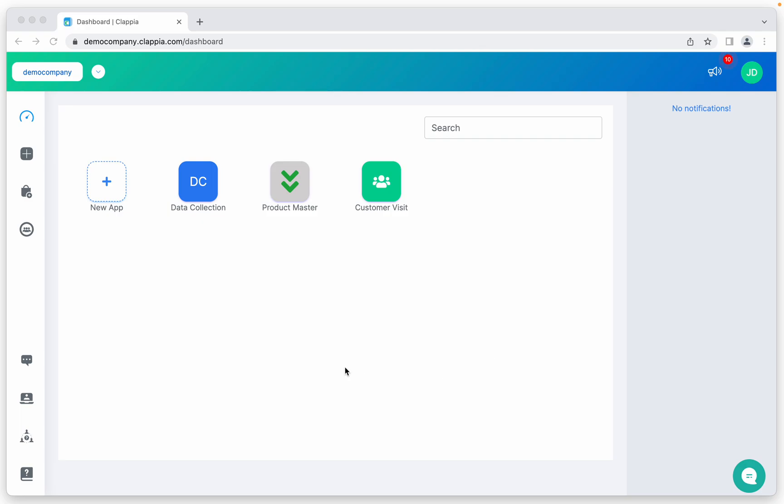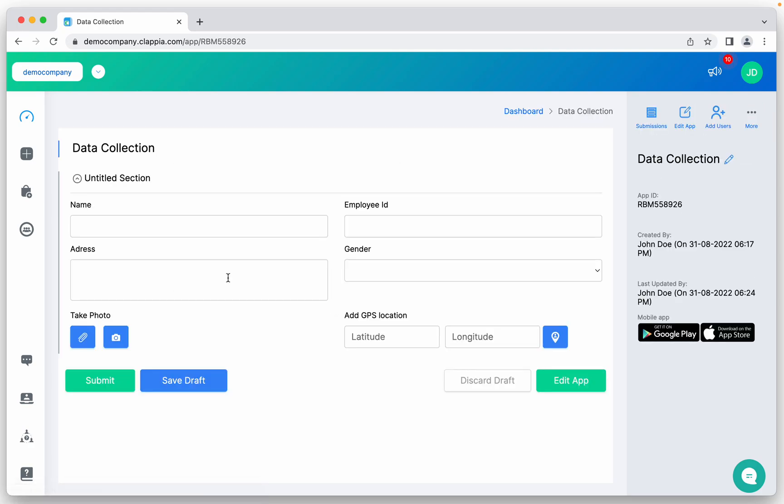Let me show you how to do this. I'll take an example of data collection. You can add a new app and build an application. I'm avoiding that, so I've already built one application like this where you're collecting name, employee ID, address, gender, photo, and GPS location of different employees.